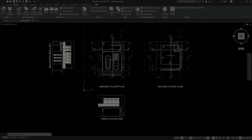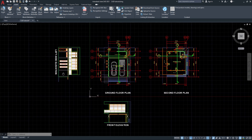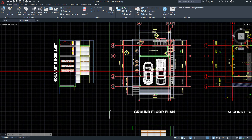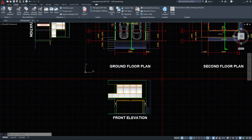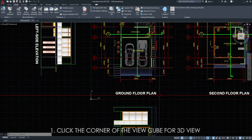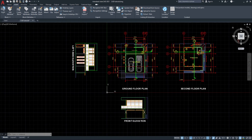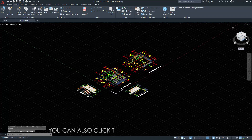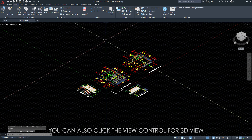So we're here in our 2D view. To make it 3D, just simply click the corner of the view cube. You can also click the view control for 3D view.